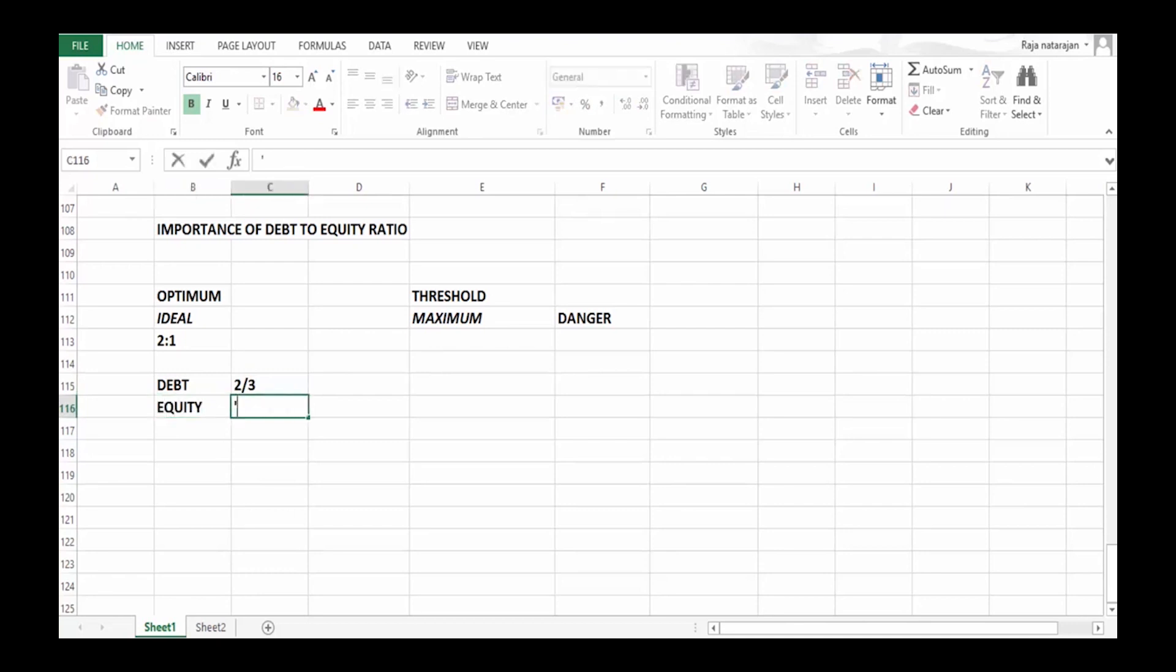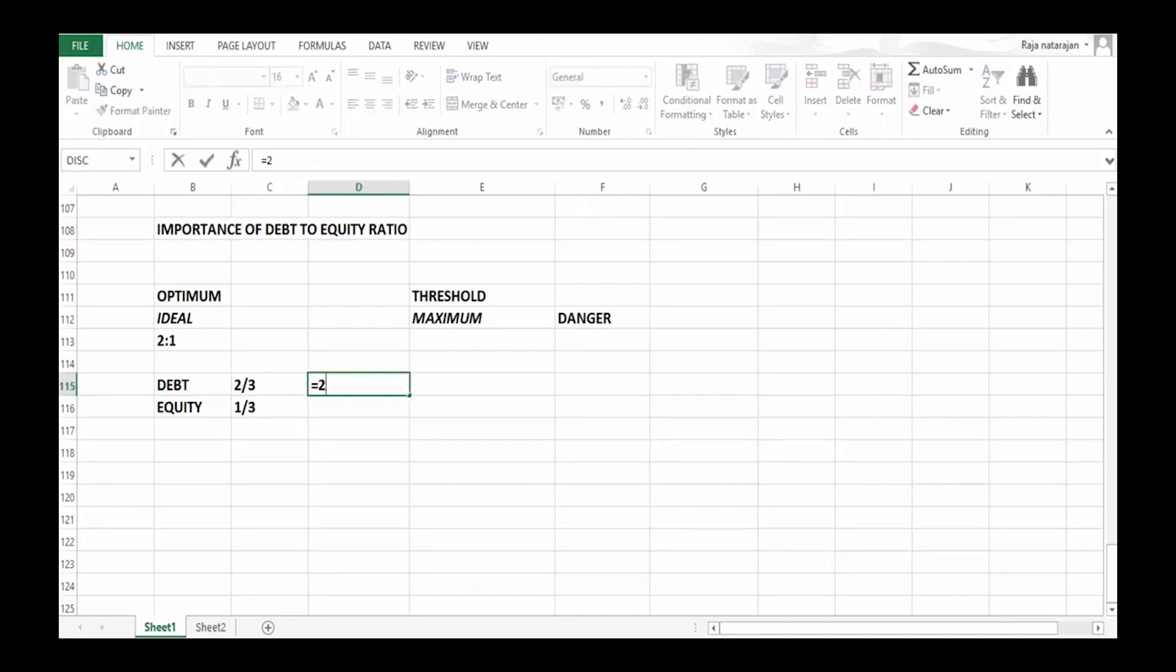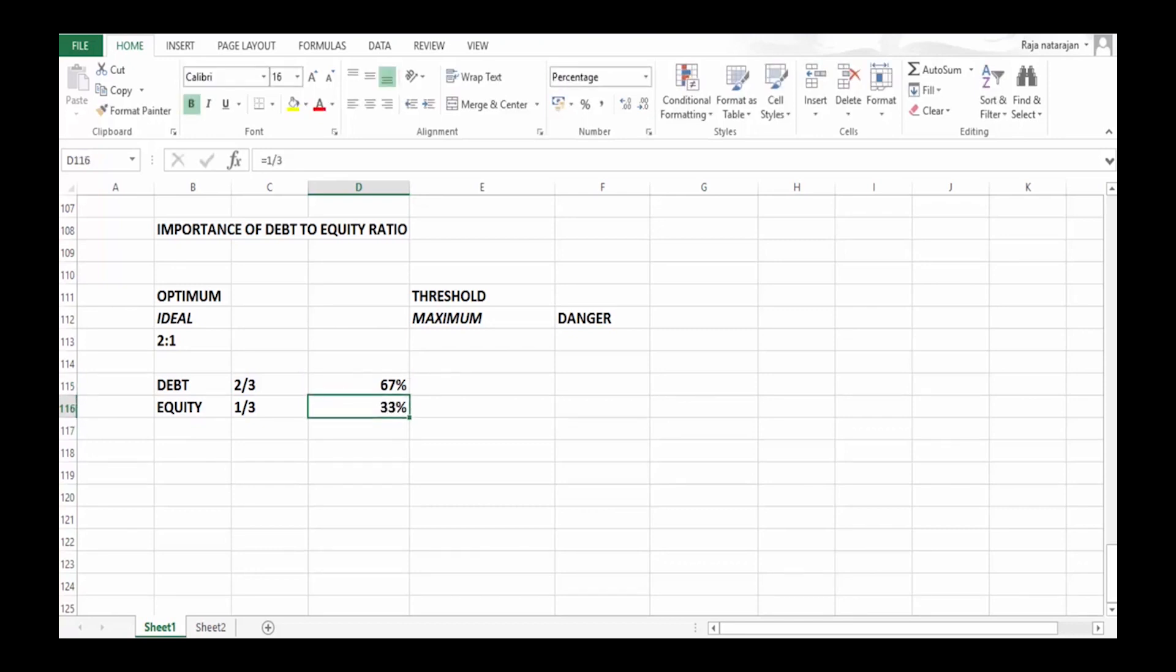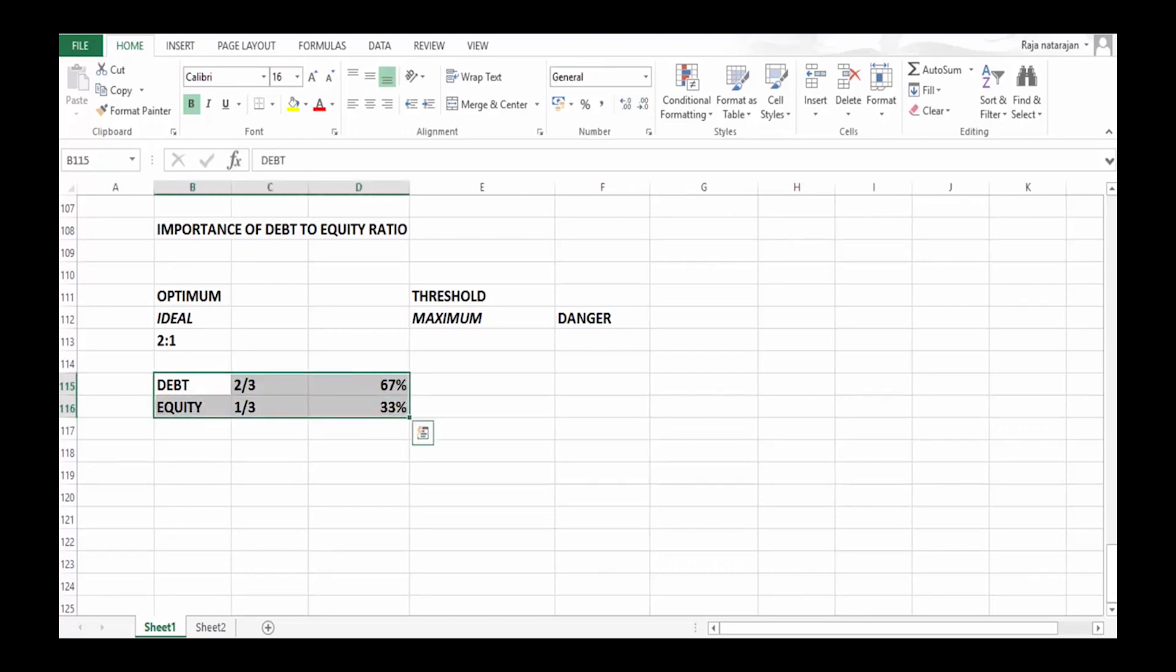When I say two-thirds of total funds, it means my debt occupies 66.67%, or 67% of total funds, and equity will be one-third of total funds, which is 33%. So this is considered as optimum or ideal scenario, but it may not be possible in all cases.